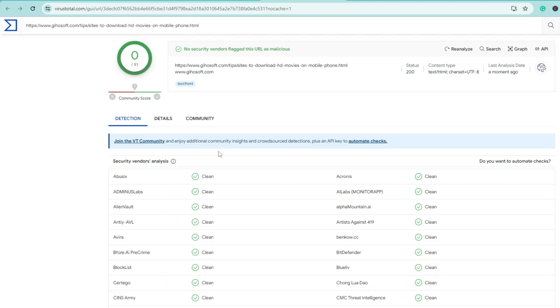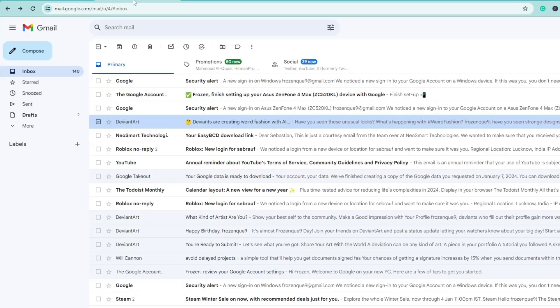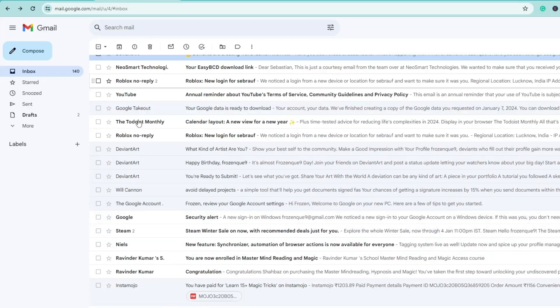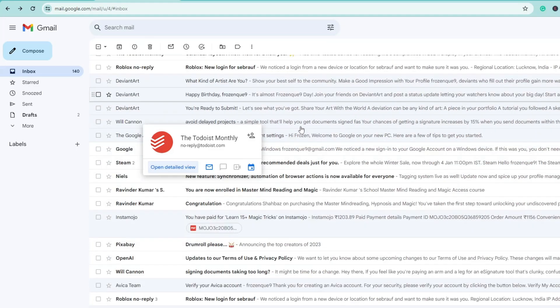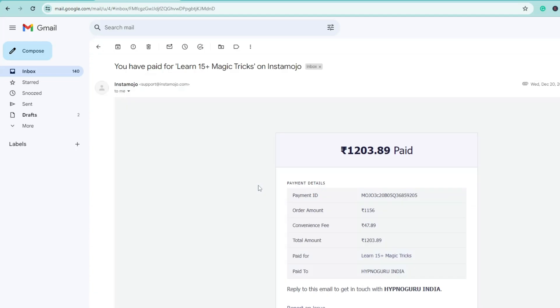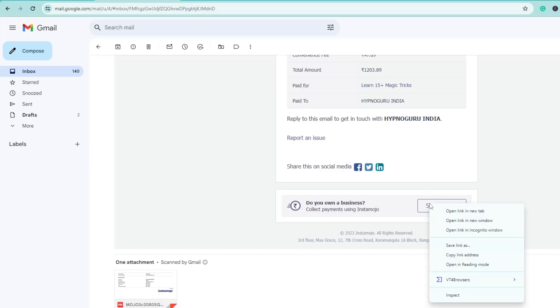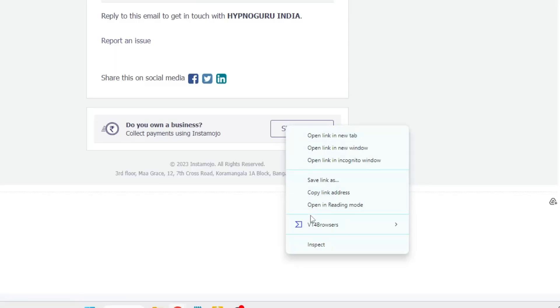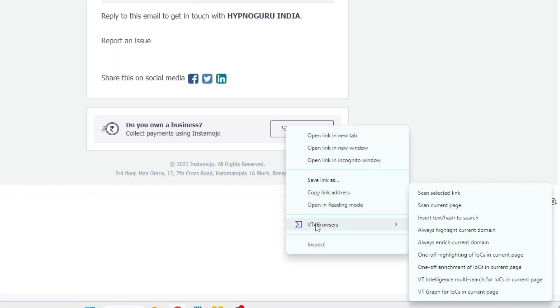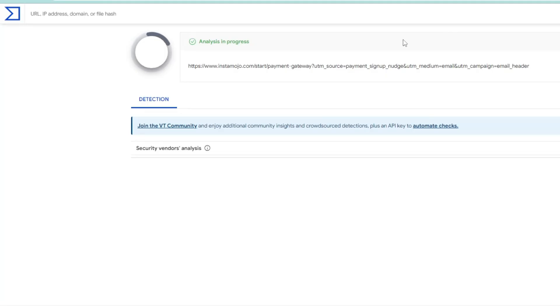account or email account, if you got any kind of attachment – like I got this email with an attachment – I'll click on it. Let's say there's any kind of link or tab that contains a link. Then I can right-click on it and again you'll get an option VT4 Browser. Click on 'Scan Selected Link' and again it will